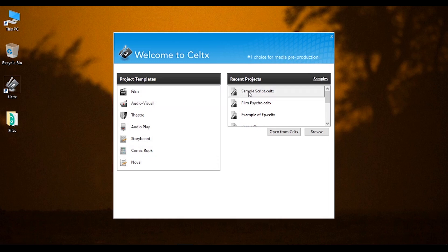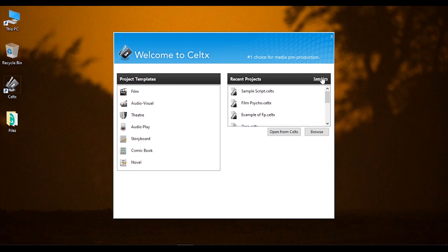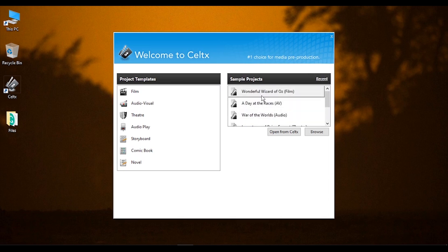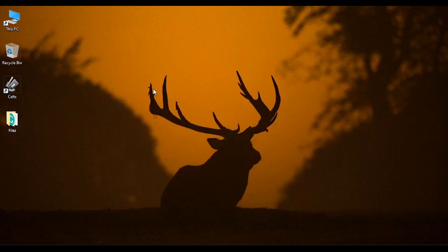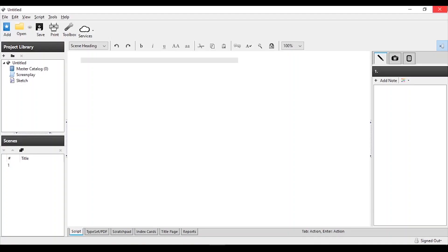You can also open a recent script. If you click on samples, you will be able to open an existing script. We will choose the first film option.